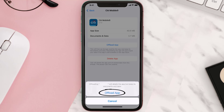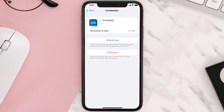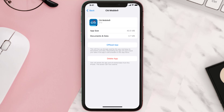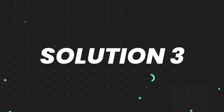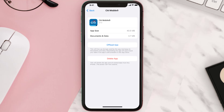Once you're on this screen, tap on Offload App and tap again to confirm. It'll take a bit for processing, and then a Reinstall button will show up. Simply tap on it to reinstall the app. This should fix the issue.